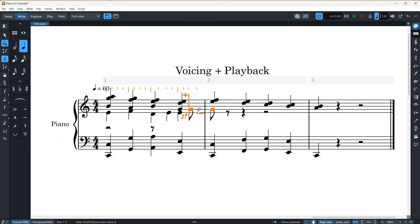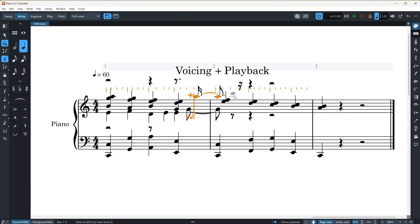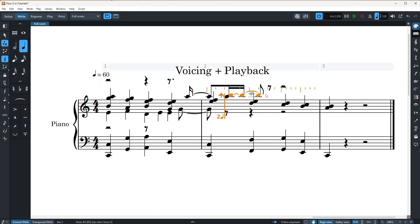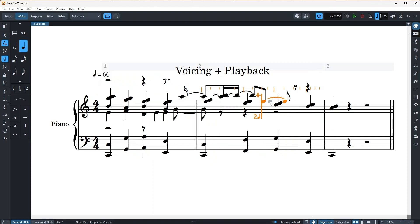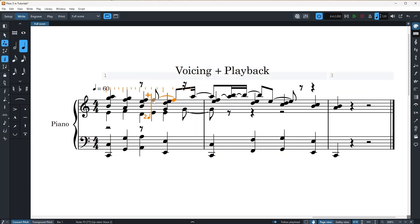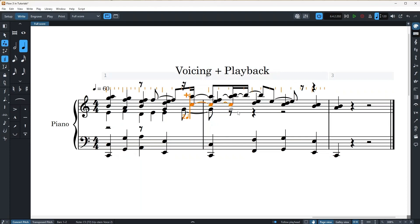And if I press shift V again, I can now add a second upstem voice.